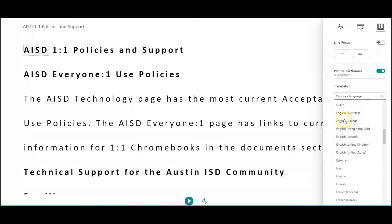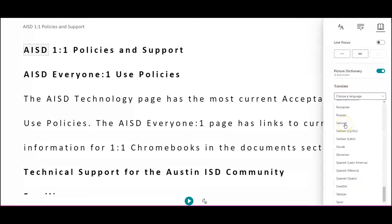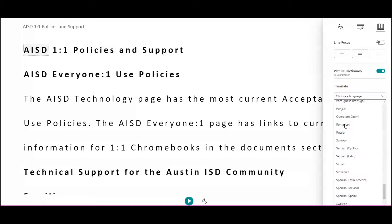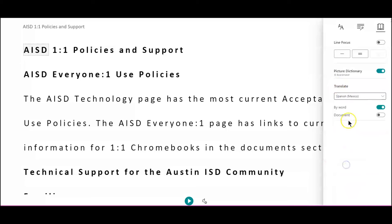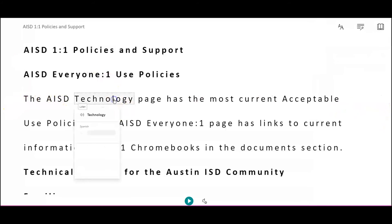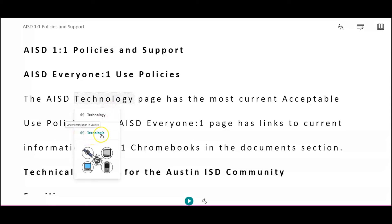I will choose another language. There are two settings under that. If I leave it on Word, I can click on a word and have the translation show underneath.